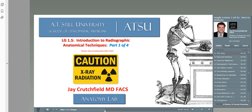Welcome to this presentation on an introduction to radiographic anatomical techniques. In this short insight lecture, you'll be exposed to a multitude of technologies used in imaging the human body, allowing us to solve more complex disease puzzles than ever before. I hope you enjoy the presentation.